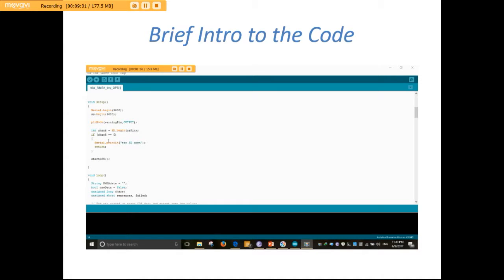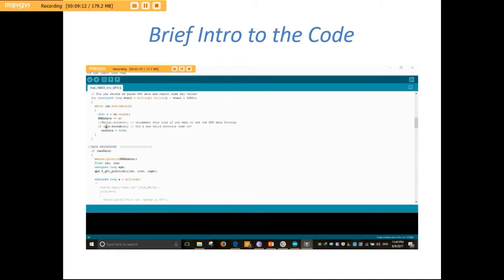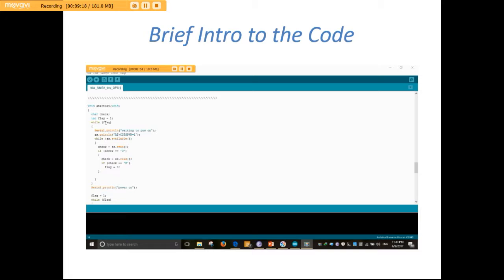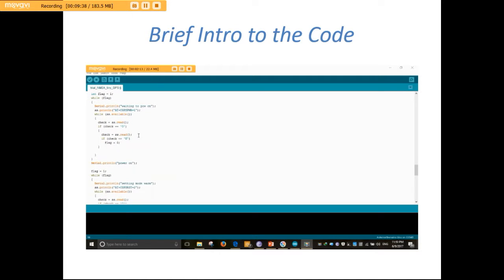Here we are trying to open the SD card. If it opens successfully it will proceed to the next command, otherwise it will print 'error SD open'. The startGPS function provides the NMEA sentence in GPGGA format from the GPS module. First, in startGPS we power on the GPS by sending the AT+CGPS command with CGPS power equals 1. Unless it is on, it will print 'waiting to power on', and when it is on it will proceed and print 'power on'.